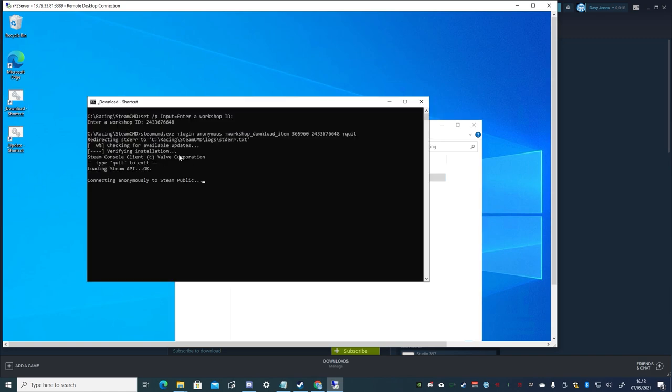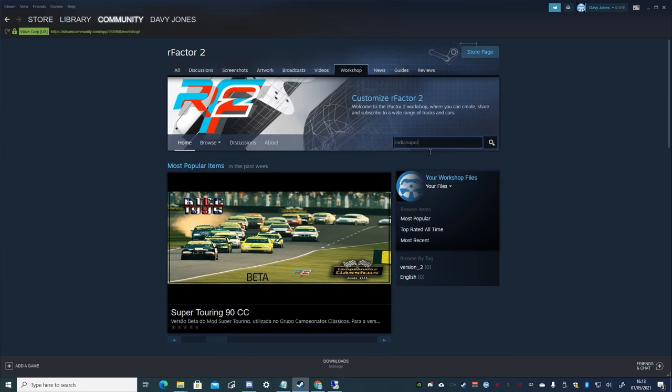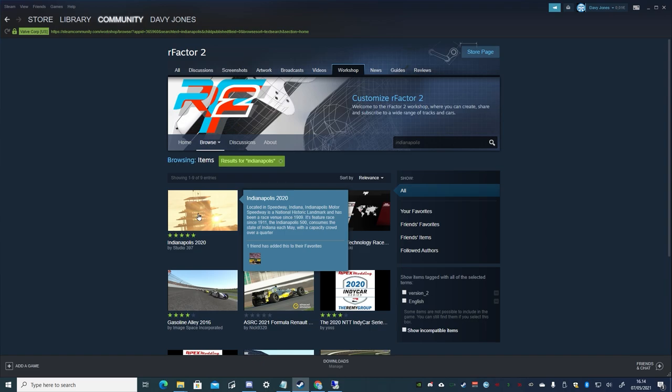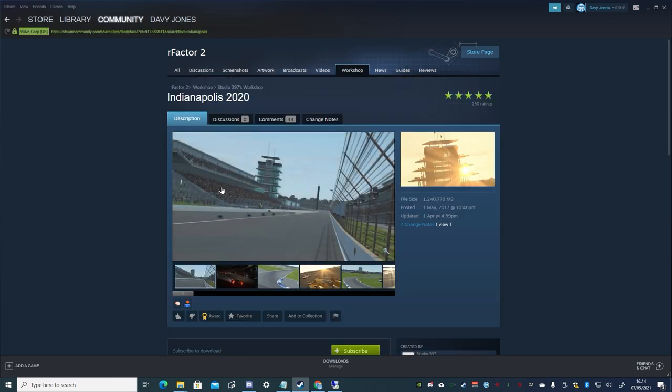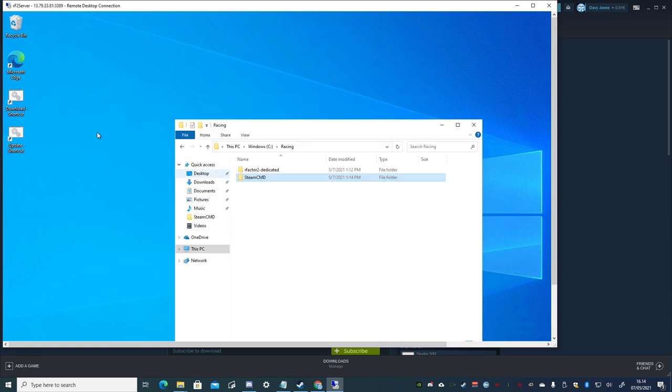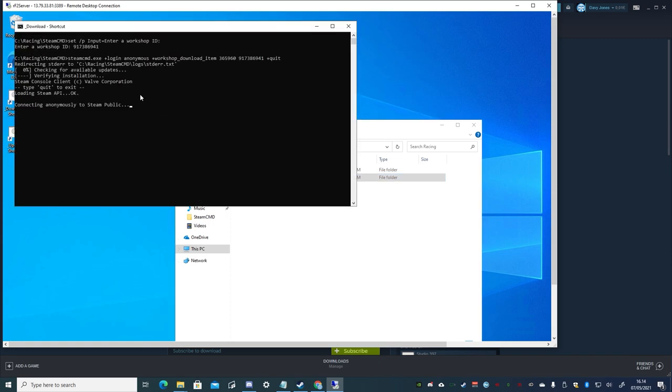And while the item is downloading, we'll resize the window again, and return to Steam, and choose the Indianapolis track, and copy the ID for it. And returning to the RDP, we can see that the download has completed, so we can press any key to close the window, and run the download command again to download the next item ID.